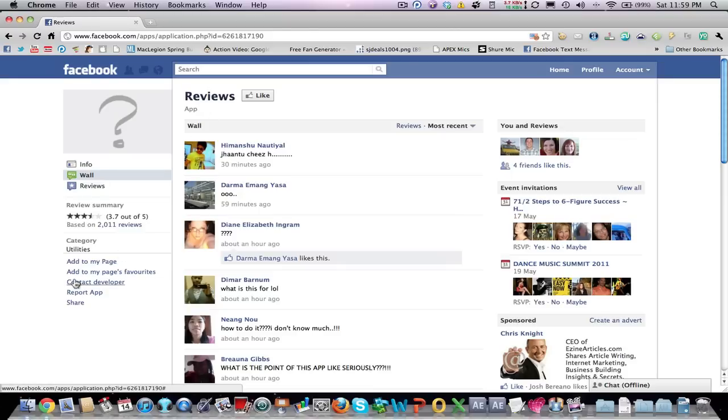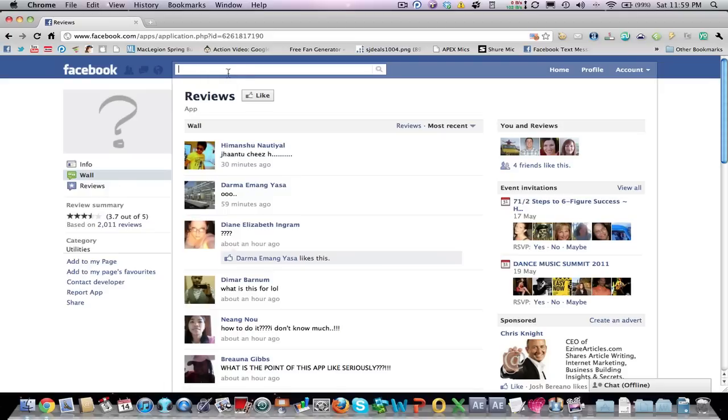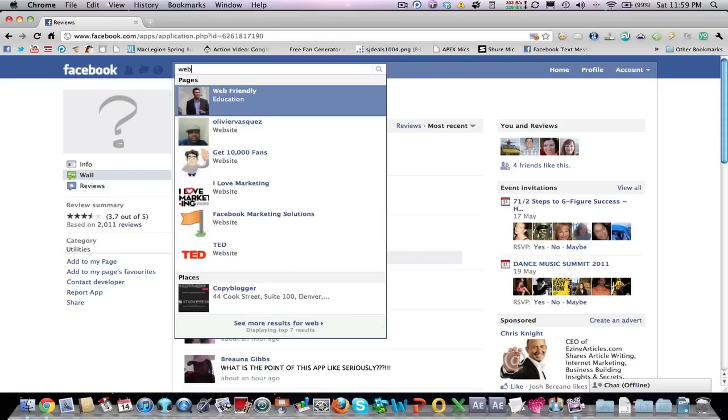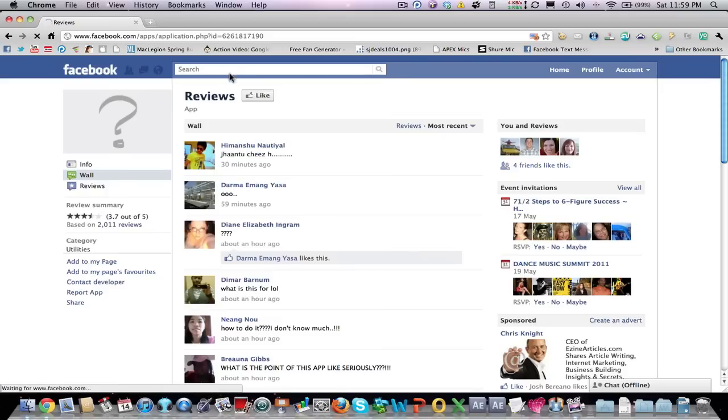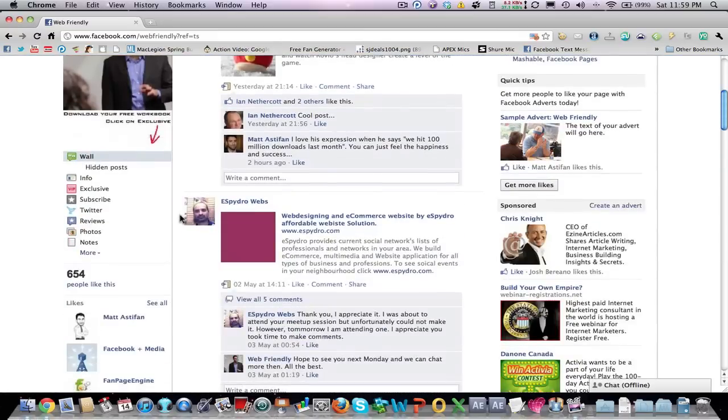Go into the app. It's totally free. Just go onto the left-hand side and click on Add to My Page. When you click on Add to My Page, you'll be able to pick your fan page. If you have multiple fan pages, you can add to all your fan pages. It will instantly put a tab on your fan page that says Reviews.